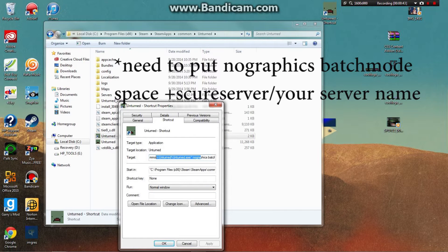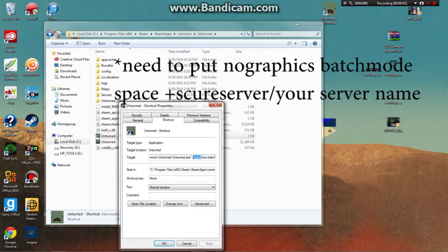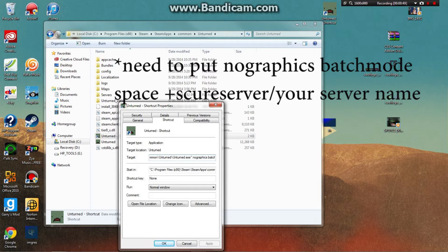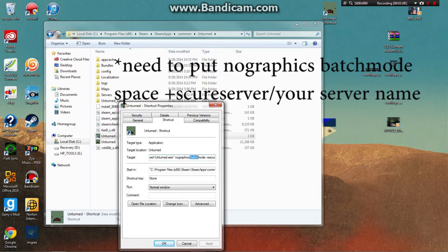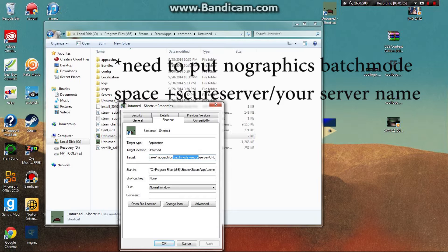Add '-nographics' after the path, then space, '-batchmode', then space '+secureserver' or whatever server type you want. I only know how to do secure server.